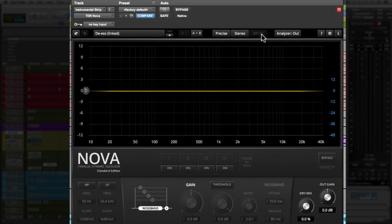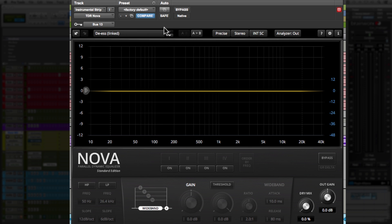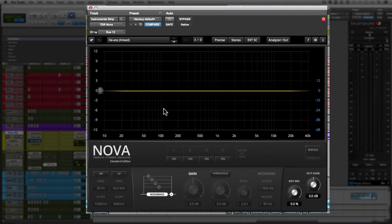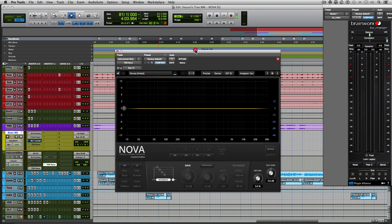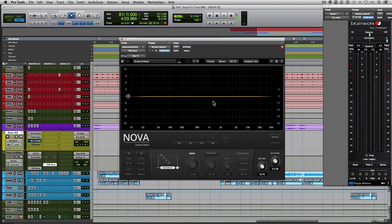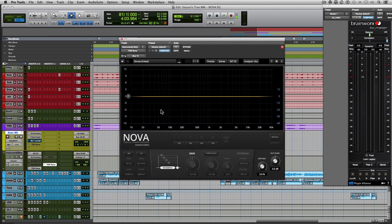Next to the stereo, we have the sidechain section. Now this only becomes available to you once you've actually enabled a sidechain. So I'm just going to choose an arbitrary bus over here. And now it becomes active. So you can set it to external. And this allows you to EQ say, if you have this EQ on a bass, and you want to duck the bass whenever the kick comes in, you can have the kick being sent to this EQ and trigger the EQ. So it ducks the low frequencies of the bass. And some of you are like, well, I can do this with a compressor. But a compressor is not frequency specific. A compressor will compress the overall signal. Whereas this will only affect the frequencies that you assign. So I think that's a nice little touch.